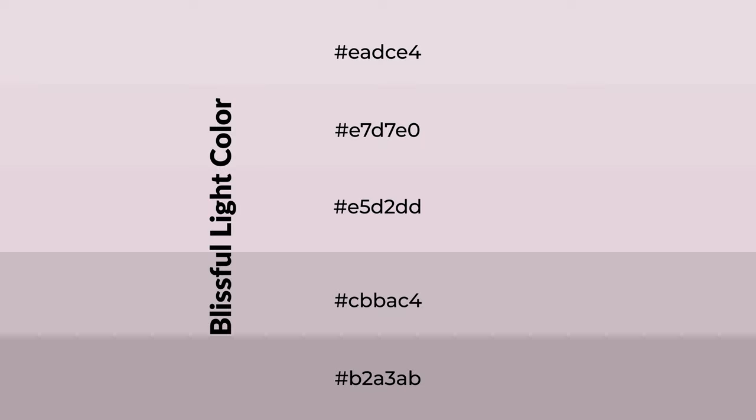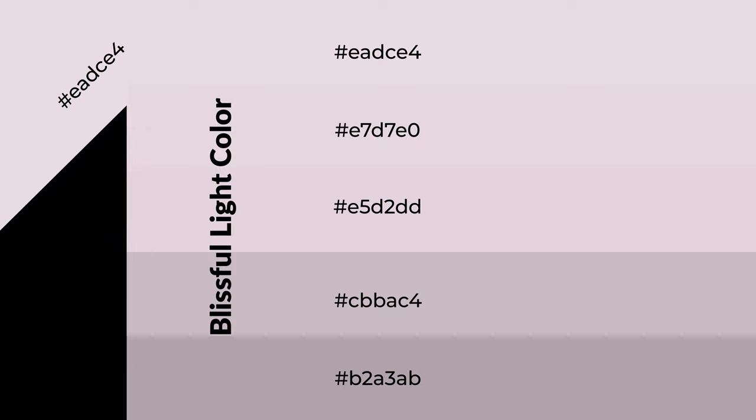To generate shades of a color, we add black to the color, and it is used in patterns, 3D effects, and layers. Shades create depth and drama.